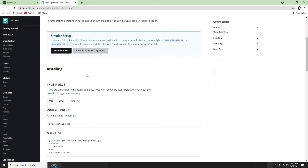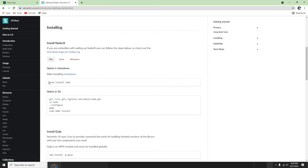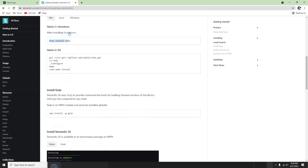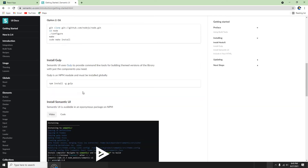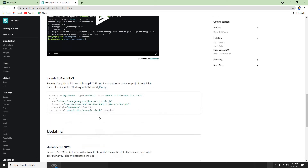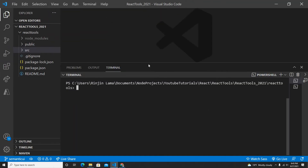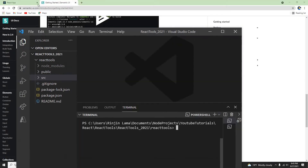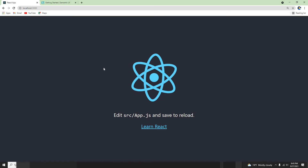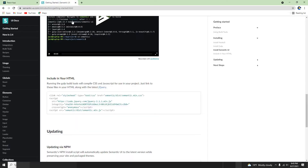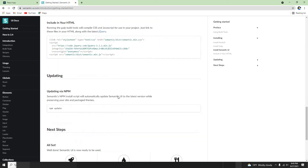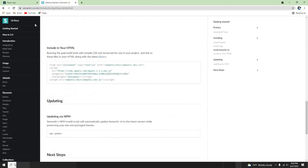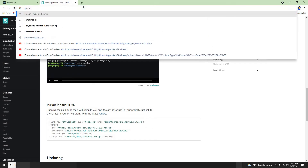In Get Started, basically it's trying to install using Homebrew on Mac, which installs Node. But I have already set up my project — I have a React application here, it's already running on localhost 3000. So now let me install the Semantic UI package.